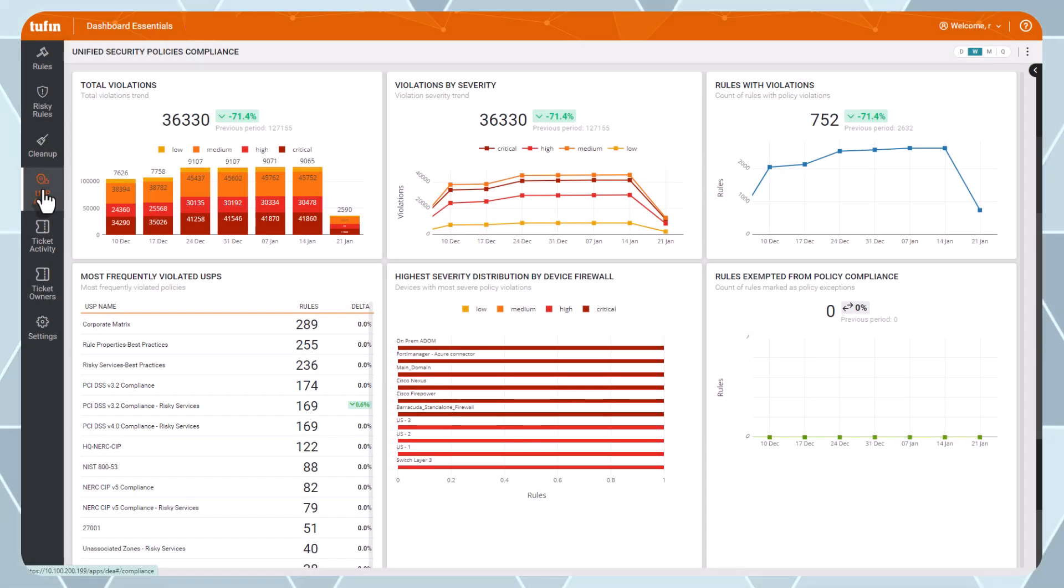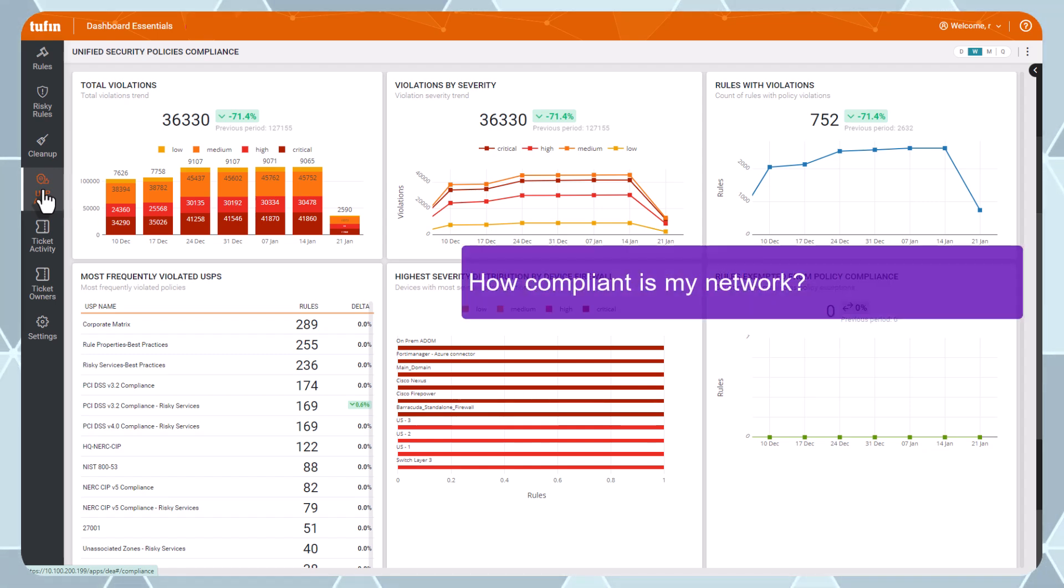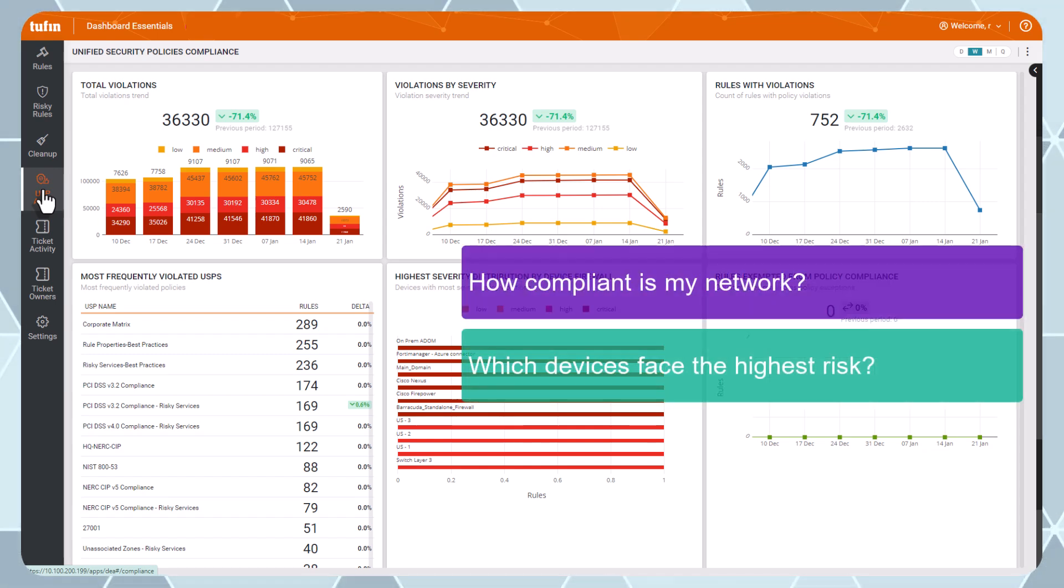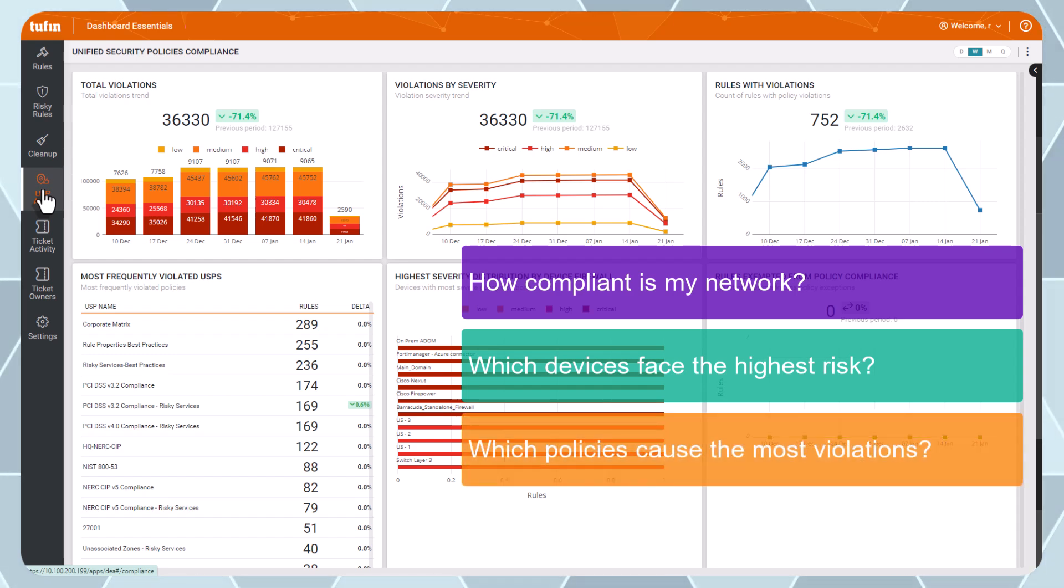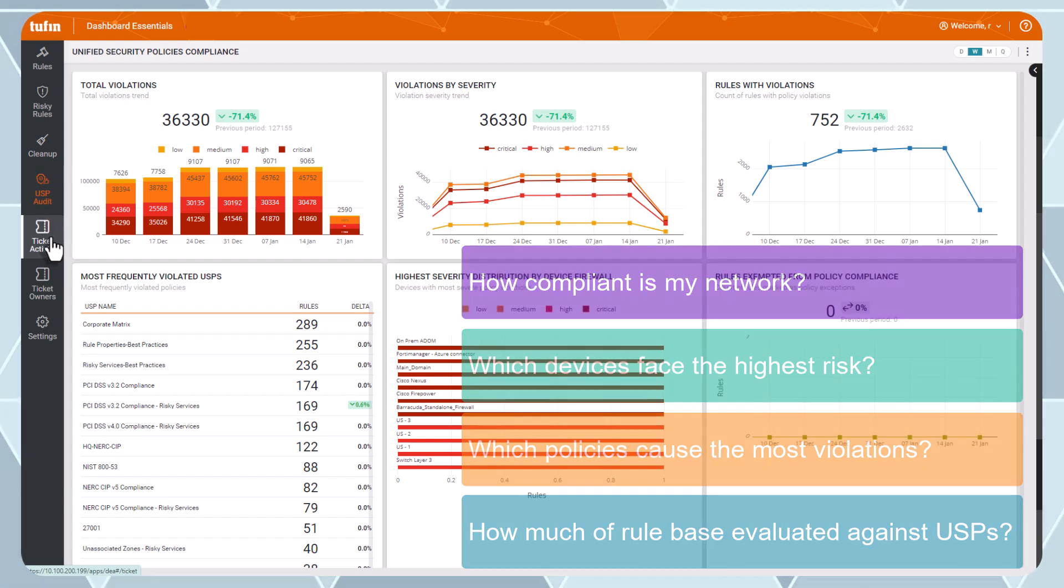This dashboard helps you understand everything from how compliant your network is and which devices face the highest risk, to which policies cause the most violations and how much of your rule base is evaluated against USPs.